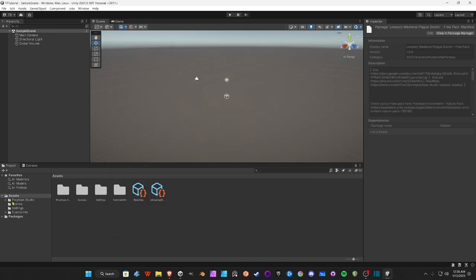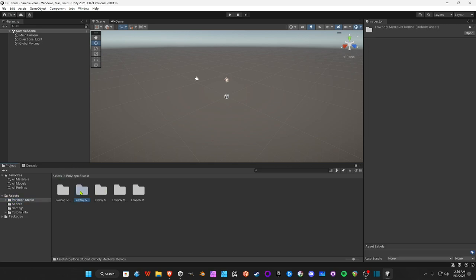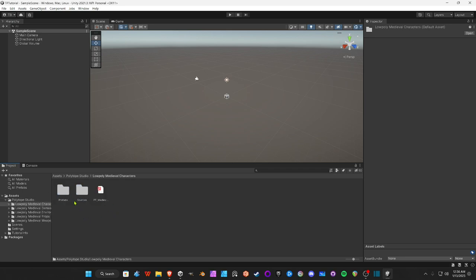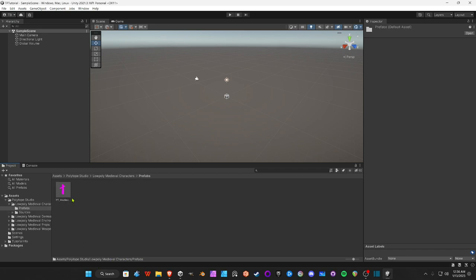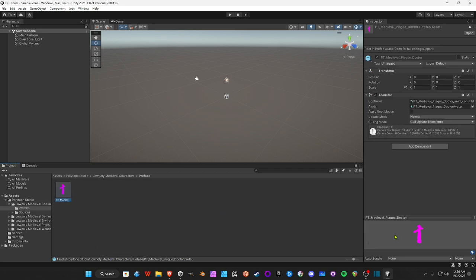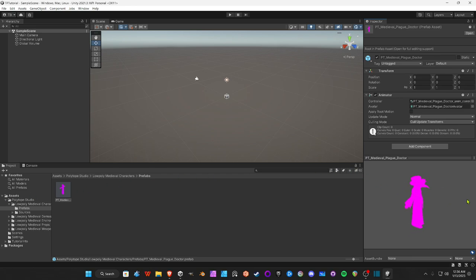Once that is in, we're in URP. Go to Assets, Polytope Studios, and this is the Low Poly Medieval Characters prefabs folder. Oh no, look, it's pink. Of course it's pink because we're using URP and this is made for the standard asset pack. So we're going to have to convert this material. Speaking of which, I am going to release a video of how to convert materials for URP, a more in-depth video, but we're going to lightly go over it here.